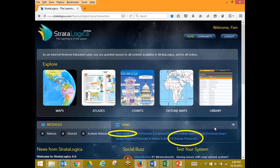Starting on our homepage, which you've been to before, under Task we see User Guides. Our User Guide is step-by-step with screenshots and directions that will help you to accomplish anything you want to accomplish in Stratalogica.